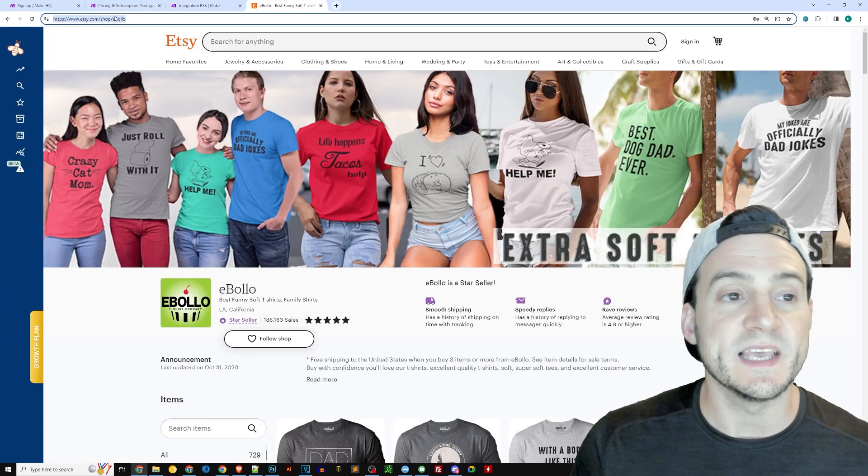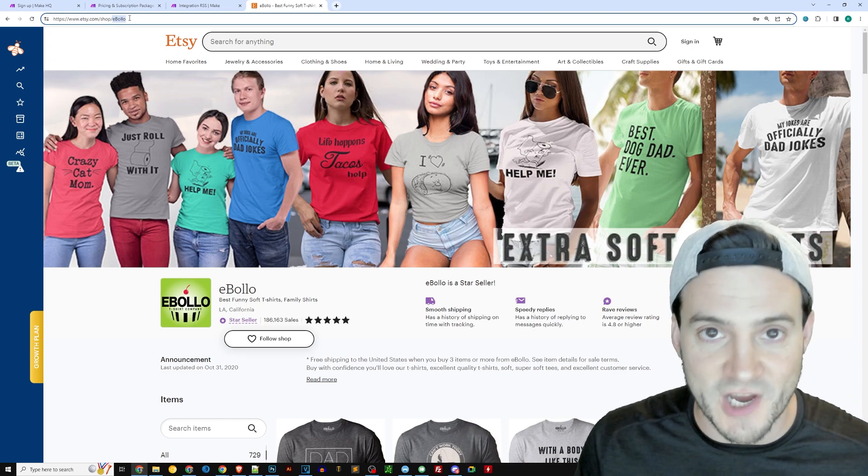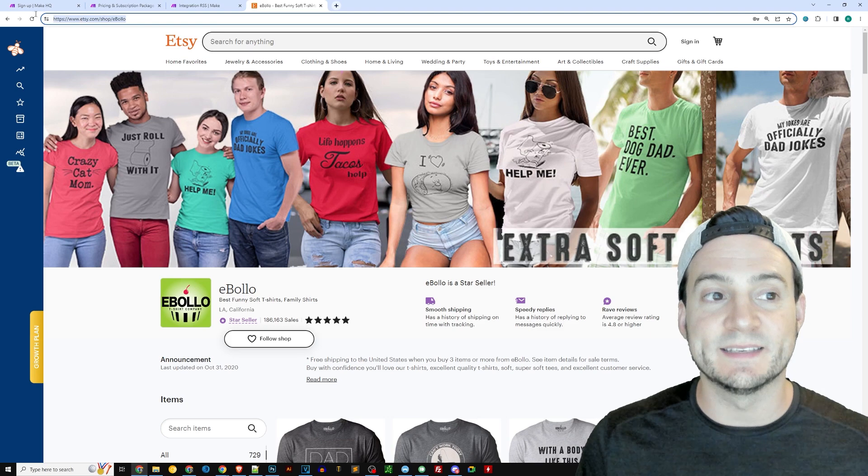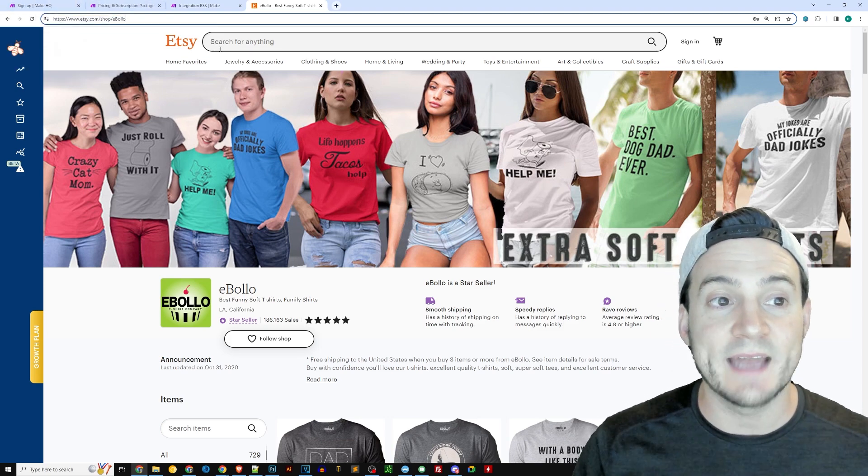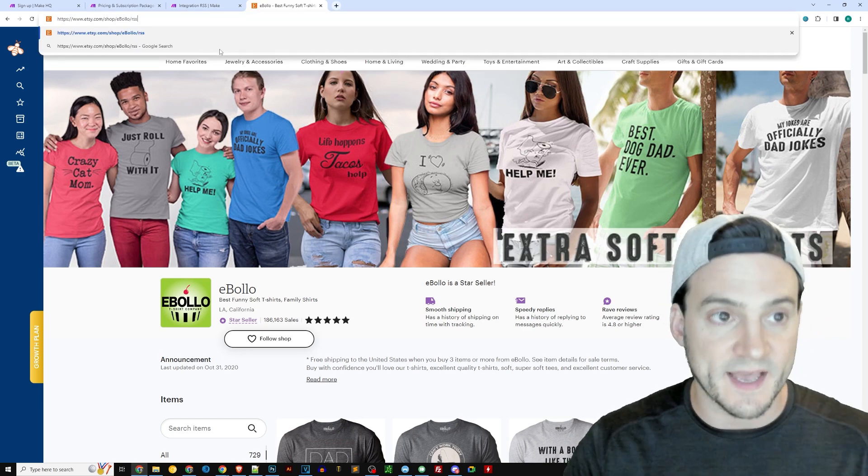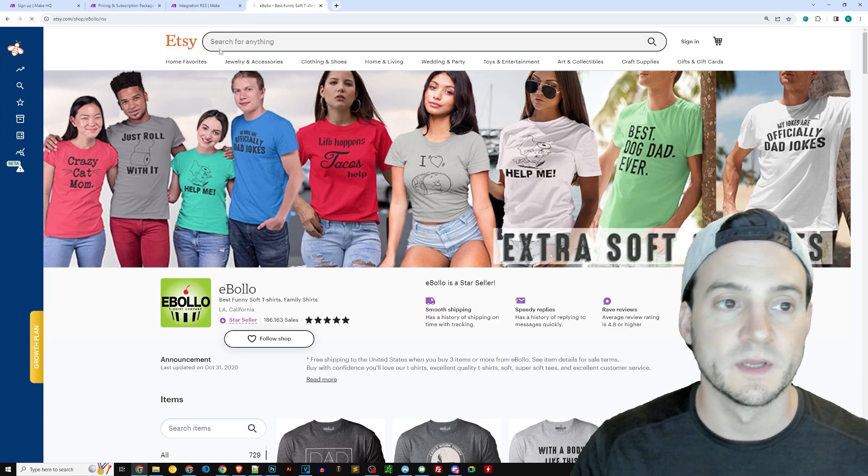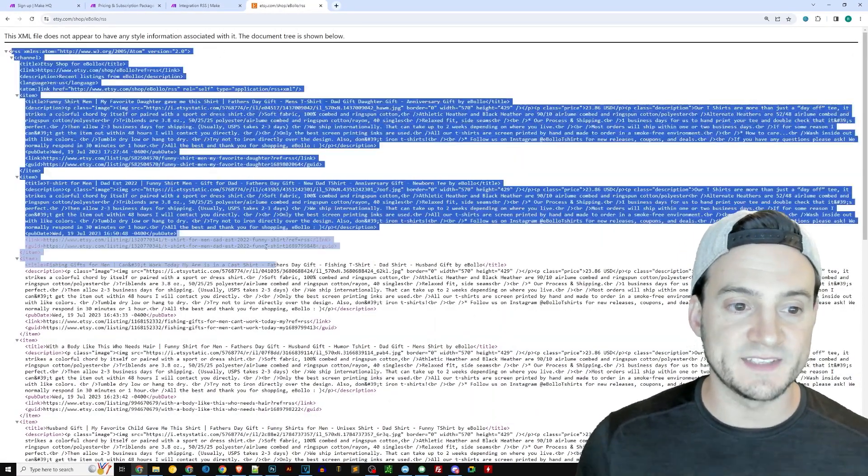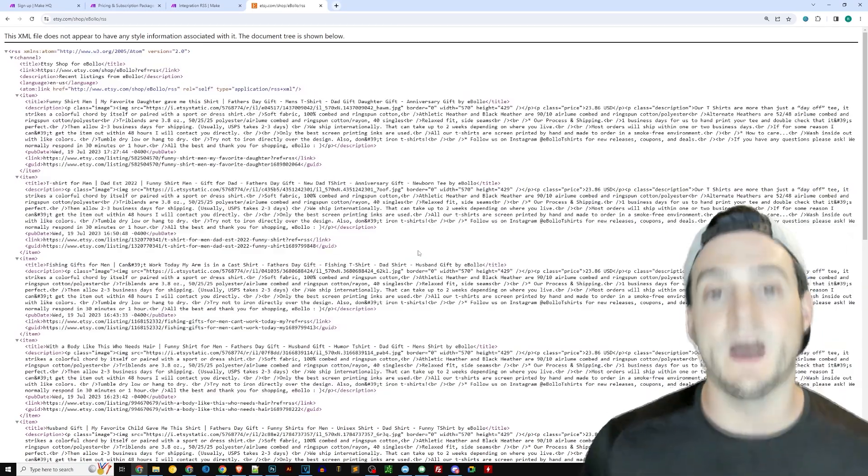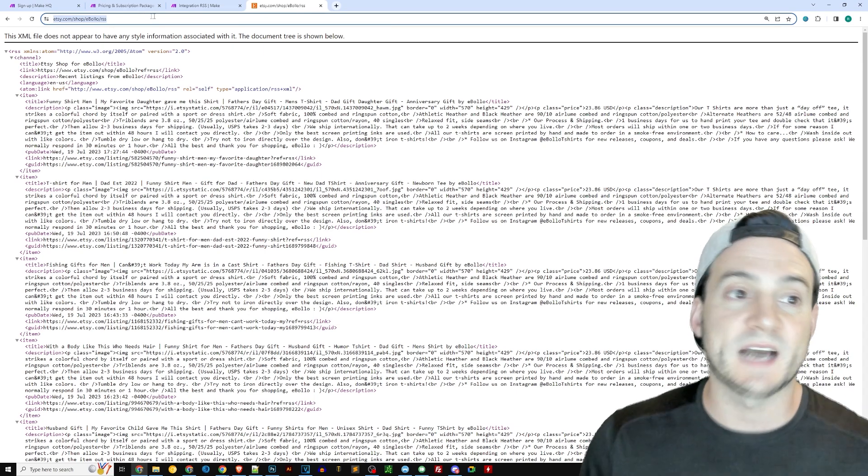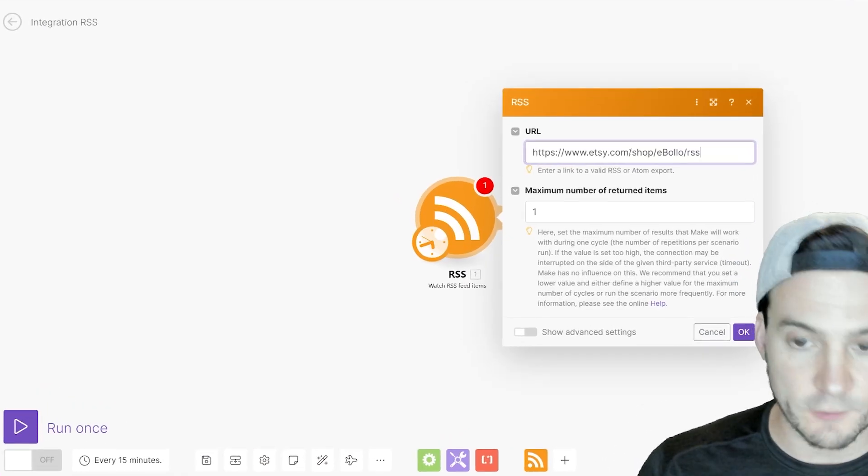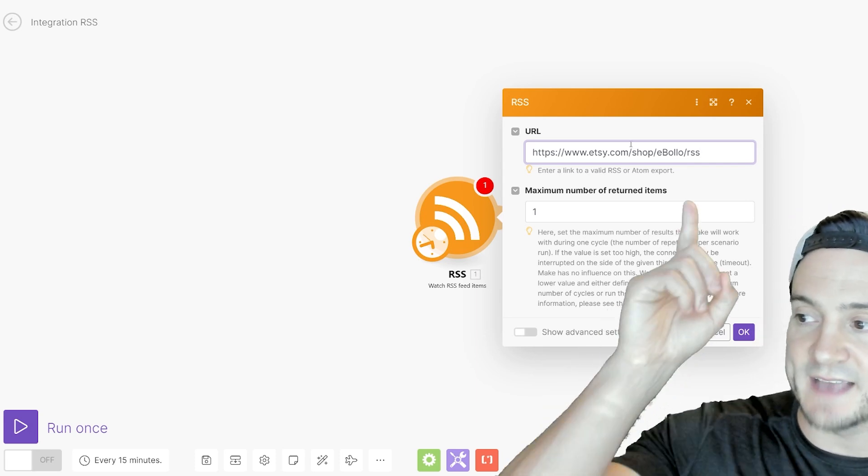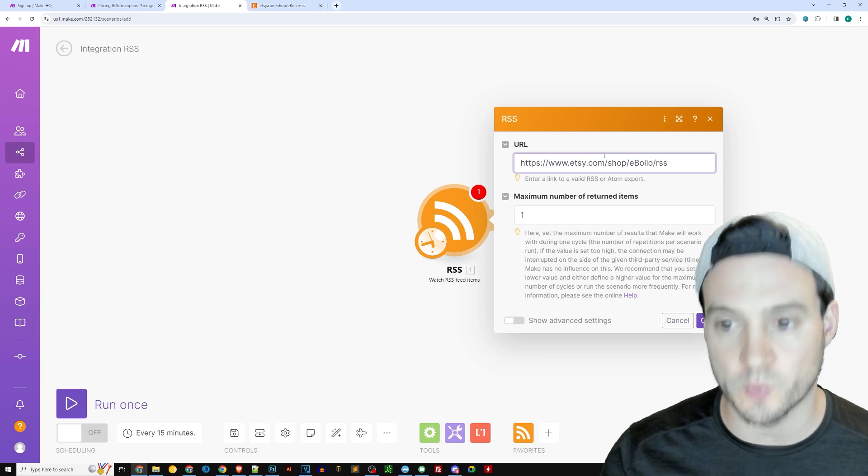We will use the eBolo Etsy shop as an example. So what I did is I grabbed the URL of this Etsy shop, and then I'm going to add to the very end slash RSS. If you didn't know, you can do this with any Etsy shop. And just to show you that it works, I hit enter and you can see the RSS feed is automatically updated and propagated by Etsy for us. So now all I need to do is copy this URL, and then I jump back over to make, and I'm going to paste it right there at the top.